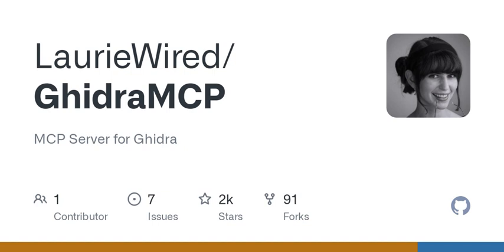Welcome to the podcast. Today, we're diving into the fascinating world of reverse engineering software with a special focus on Ghidra MCP, a model context protocol server that empowers large language models, or LLMs, to autonomously reverse engineer applications. We're going to break it down and explore what it really means and how it works.